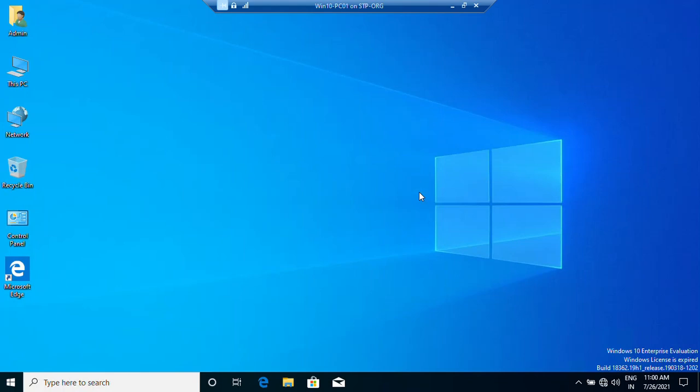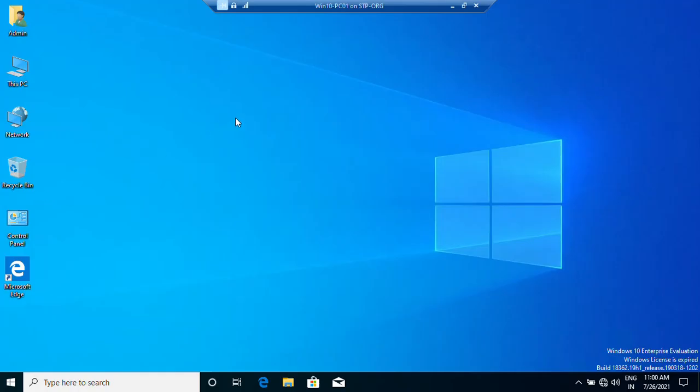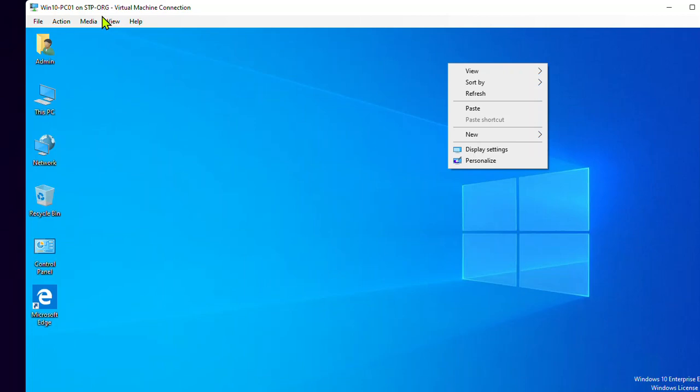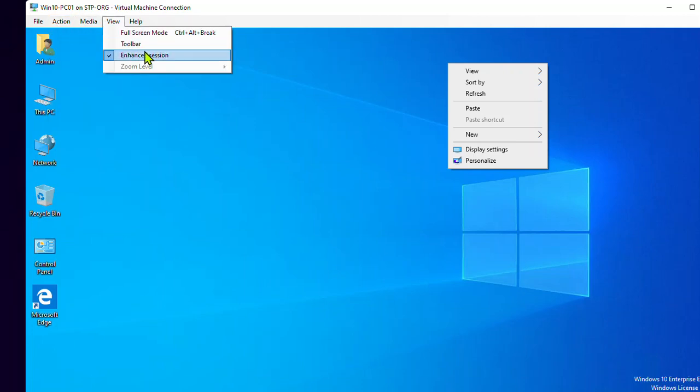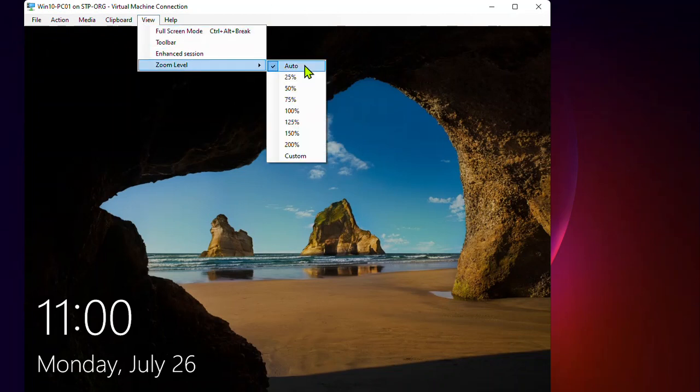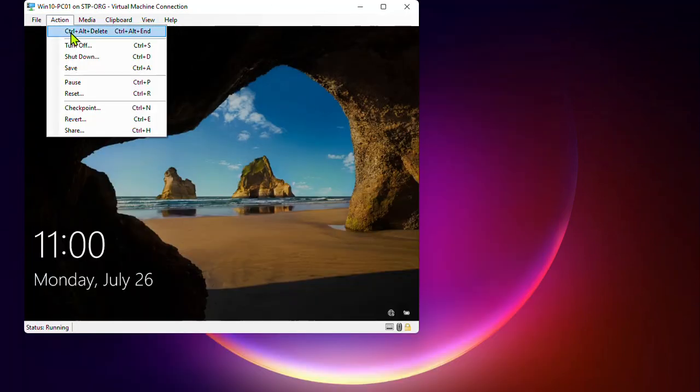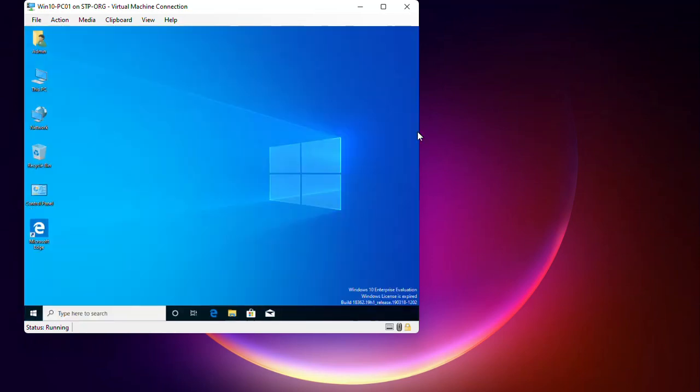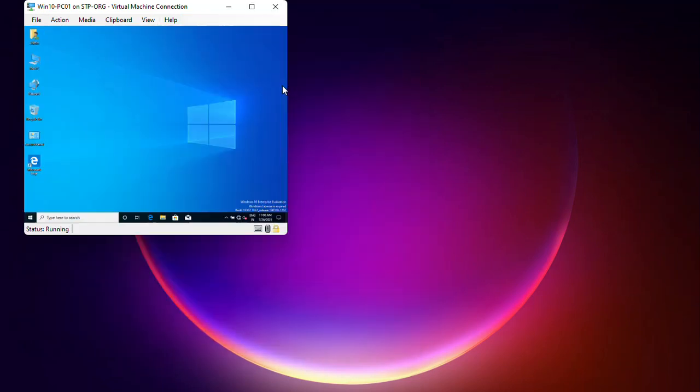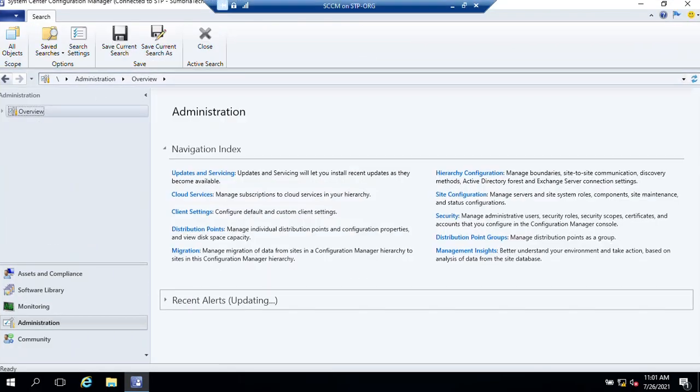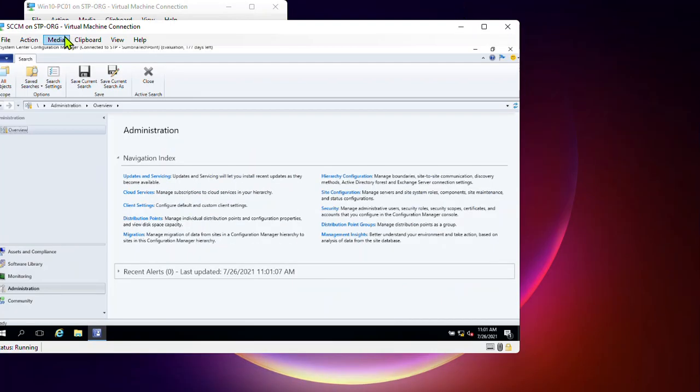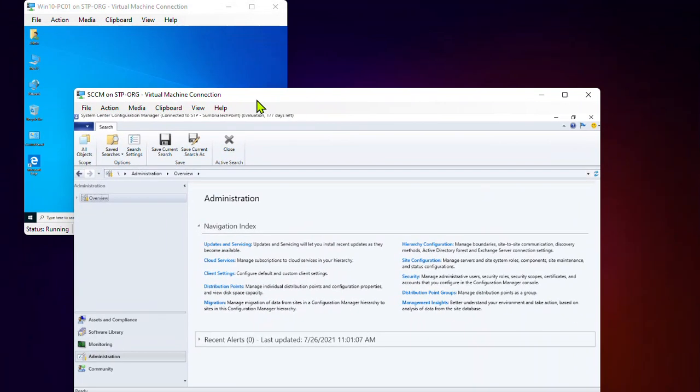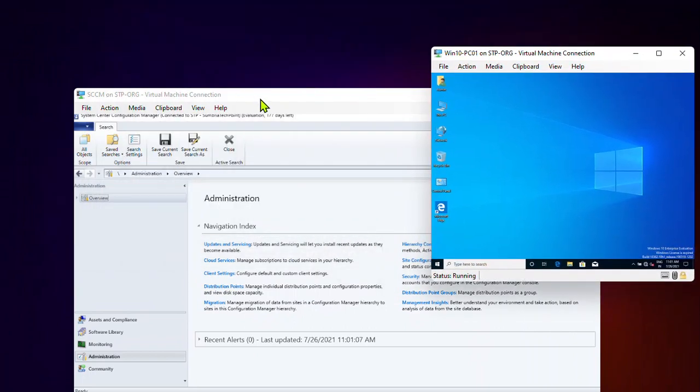Now it's time to take a remote session. Let's move this to a small window. This is my client computer. Now I'm going to switch to my SCCM server. Now it's time to test. Let's see how this works.